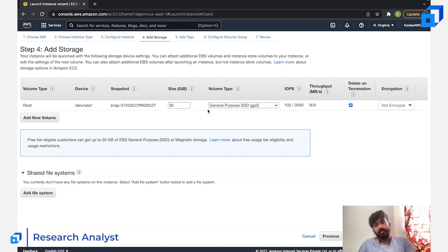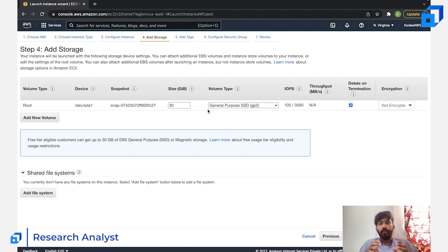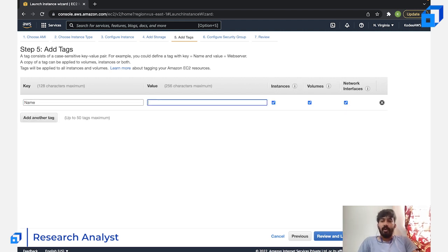When it comes to Windows it's a bigger operating system because it's a GUI — a graphical user interface. The Ubuntu server is a command-line interface, and CLI installs always have a smaller storage footprint. That's why Ubuntu fits in 8 GB, but for Windows keep it at 30 GB and that will be more than enough.